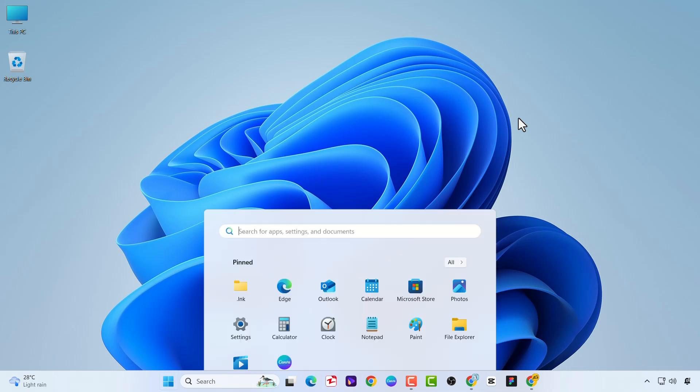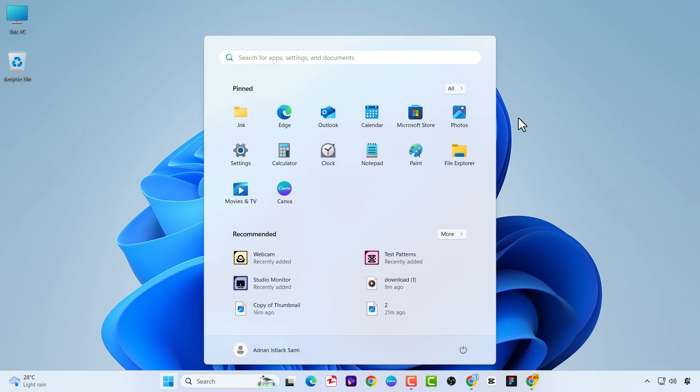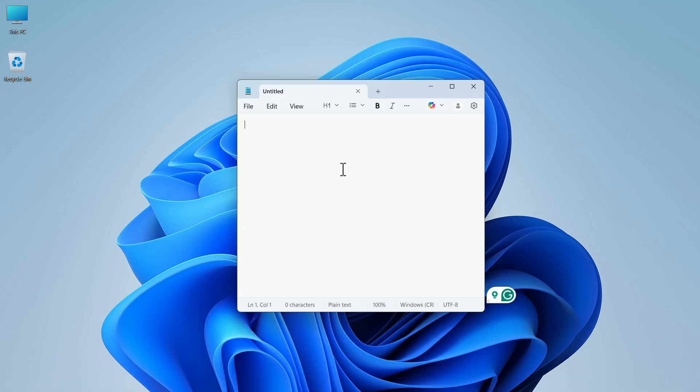Click on the Windows button and open any text editor such as Notepad or Visual Studio. In my case, I will open Notepad.